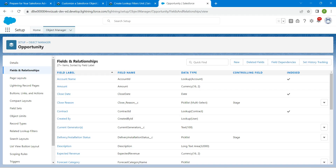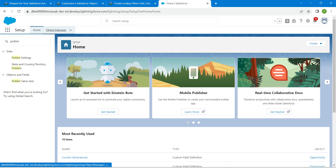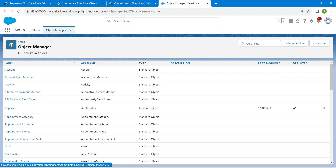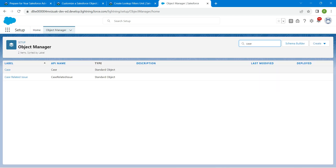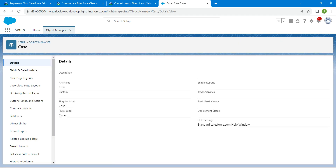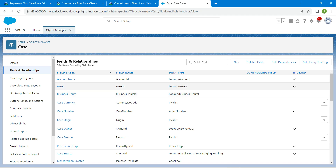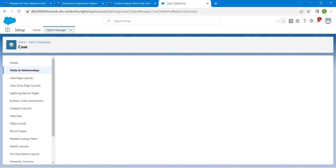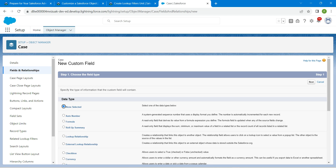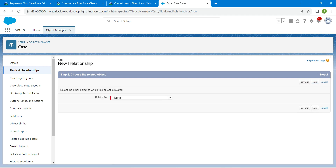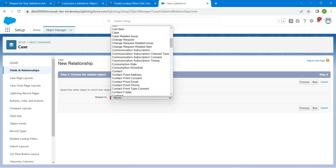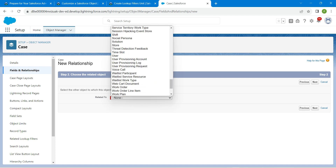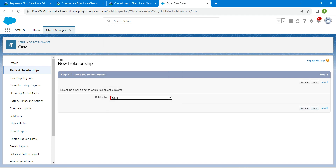Once you are in the playground, let's go to our Object Manager. In Quick Find, select Case. Click on Case and go to Fields and Relationships, followed by New. Here we are going to choose Lookup Relationship as the data type. Click Next, and in Related To, select User — scroll down and you will find User right over here. Once it is chosen, click Next.